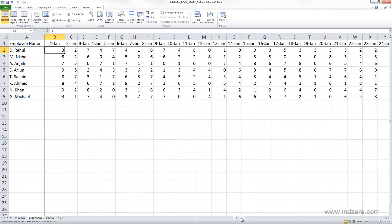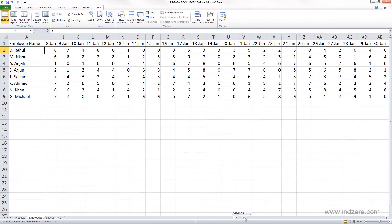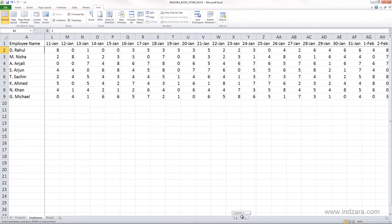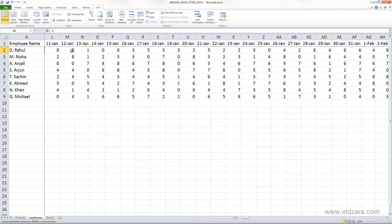Now when I scroll to the right, as I scroll to the right I can still see the first column, so the employee name is still visible. And I can now know this 8 is the number of hours this employee Nisha worked on 12th January, so I can understand the data now that I have this column locked to be visible all the time.